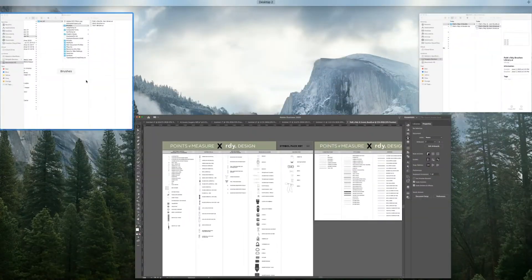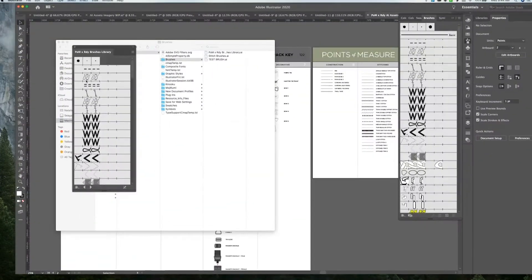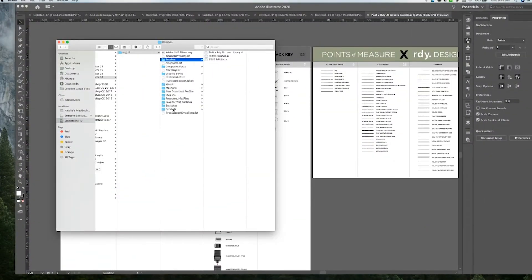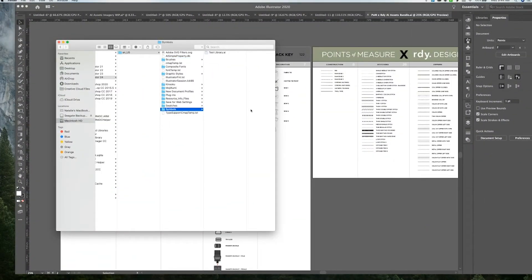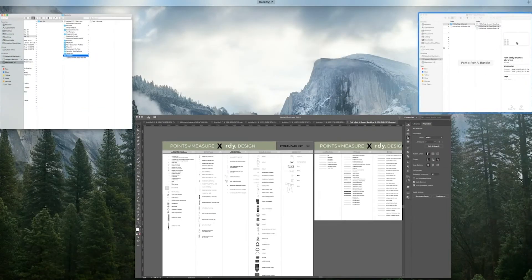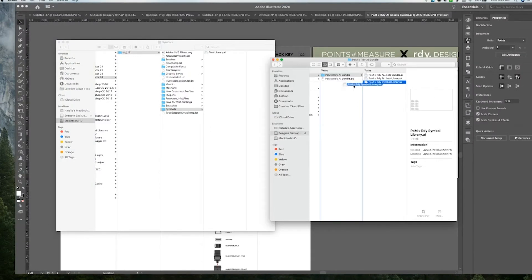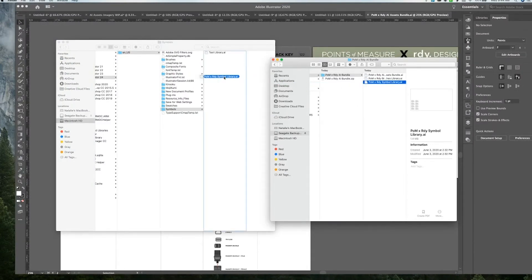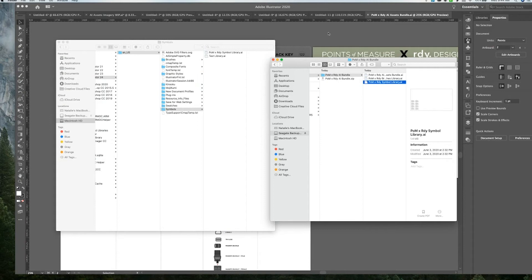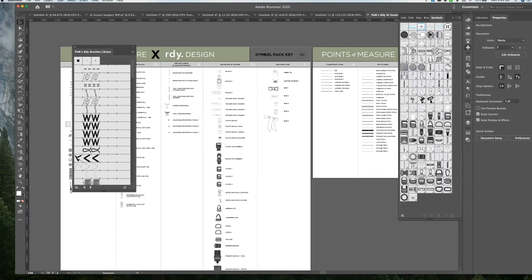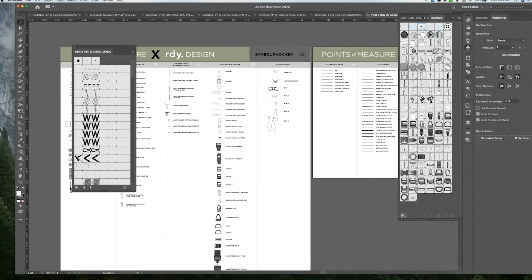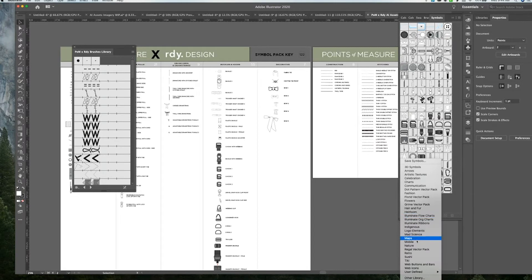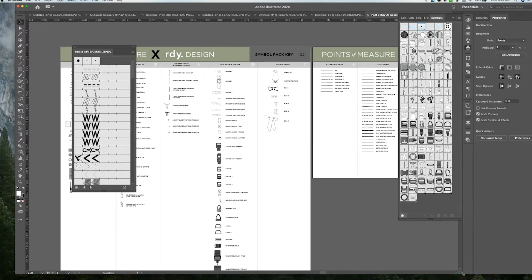And then of course, you can do the same thing with the symbols, we're just going to go under symbols, and go to our symbol library. And we're just going to pull it over. And then we can go in here and just double check that that worked and go into symbols and go into user defined. And you'll see it here at the bottom.